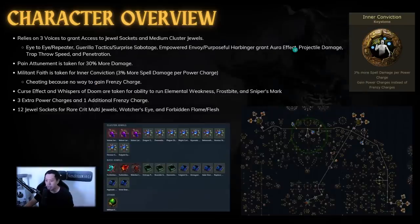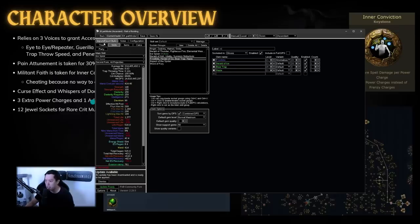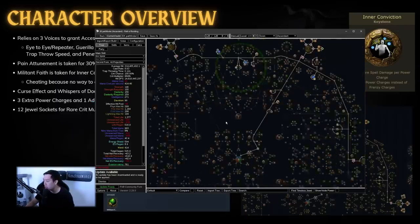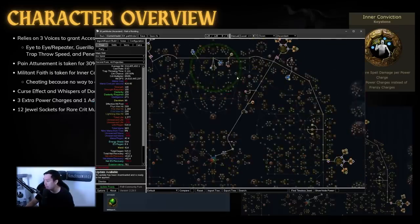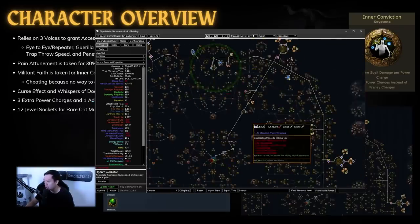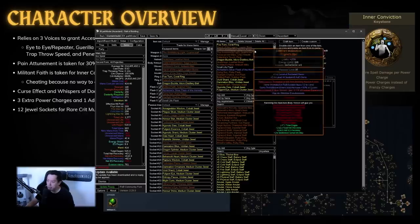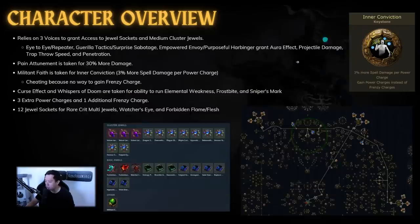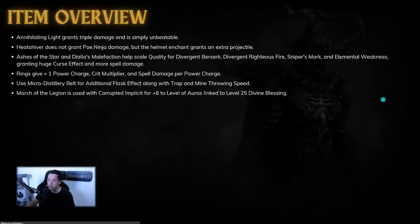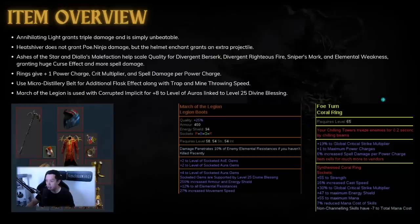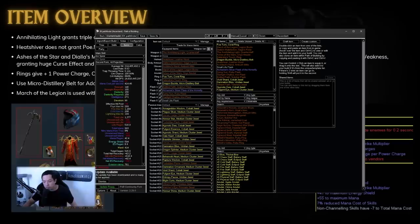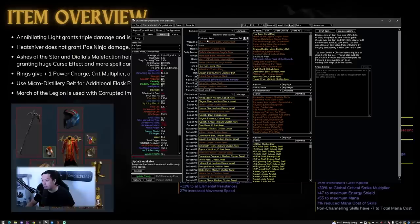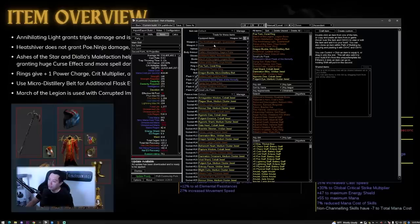Now next up, we have three extra power charges and frenzy charges on the build from the tree. So you can see here, he is anointing the power charge, and he's taking the power charge here, power charge here, and the frenzy charge there. And overall, all these jewel sockets are pretty much being used for all these rare jewels that gives like double crit multi or triple crit multi, and that allows him to get to an 800 or 900 percent crit multi. Now for the items, these are pretty common items that most people use. You have annihilating light, which is just triple damage, unbeatable. In fact, unless you're using like maybe double mirror scepters or something like that, but very very cost efficient item.